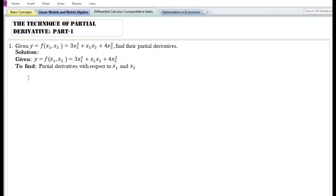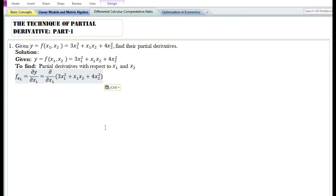Let us first find the partial derivative with respect to x₁. The partial derivative of y with respect to x₁, denoted by f_{x₁} or ∂y/∂x₁, is equal to the partial derivative with respect to x₁ of 3x₁² + x₁x₂ + 4x₂².